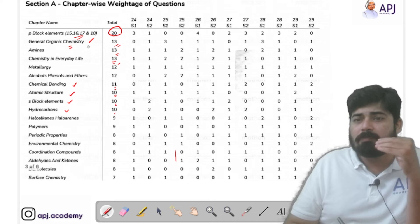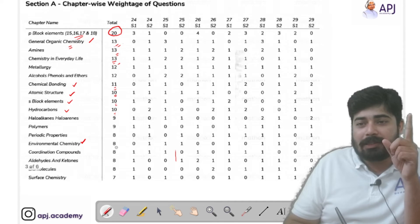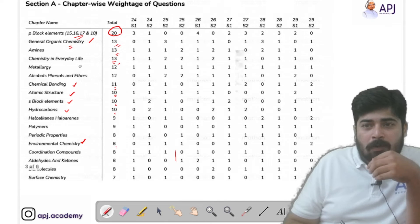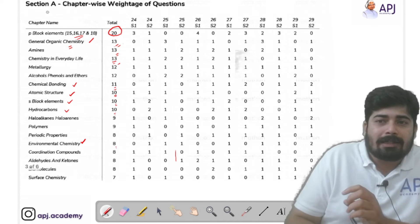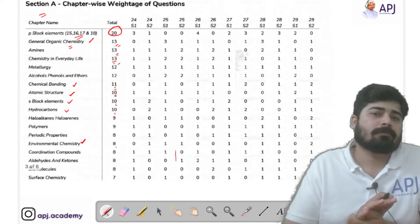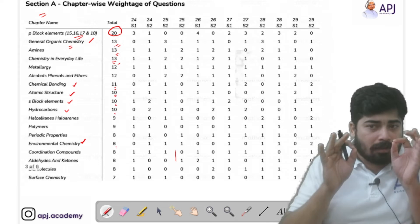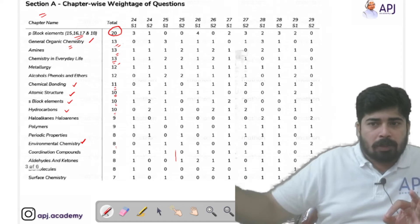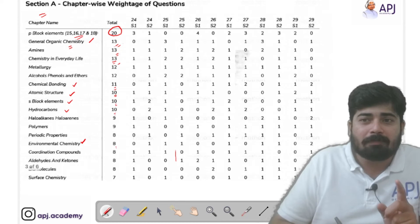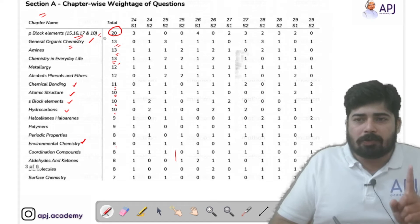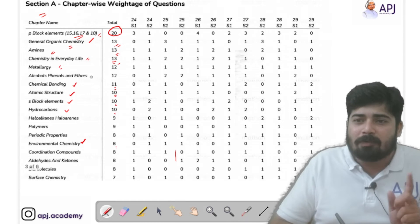So Chemical Bonding, Atomic Structure, S-block elements, Hydrocarbons, and General Organic Chemistry are the most important chapters from Class 11. Also, Environmental Chemistry had 8 questions asked. These key chapters from Class 11 must be mastered before the next session. From Class 12, P-block is non-negotiable — you must master it along with Amines, Chemistry in Everyday Life, Metallurgy, and Alcohols Phenols and Ethers.